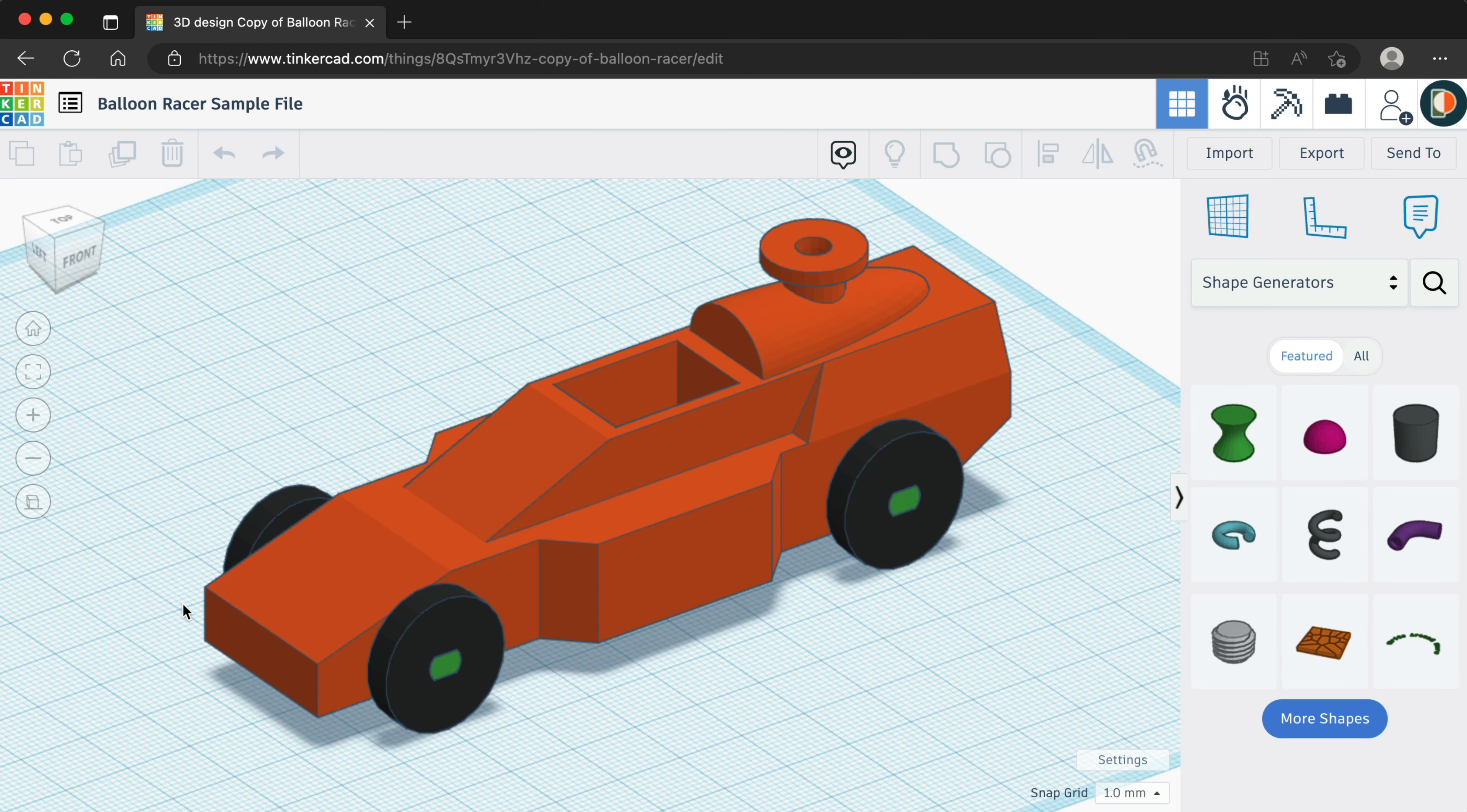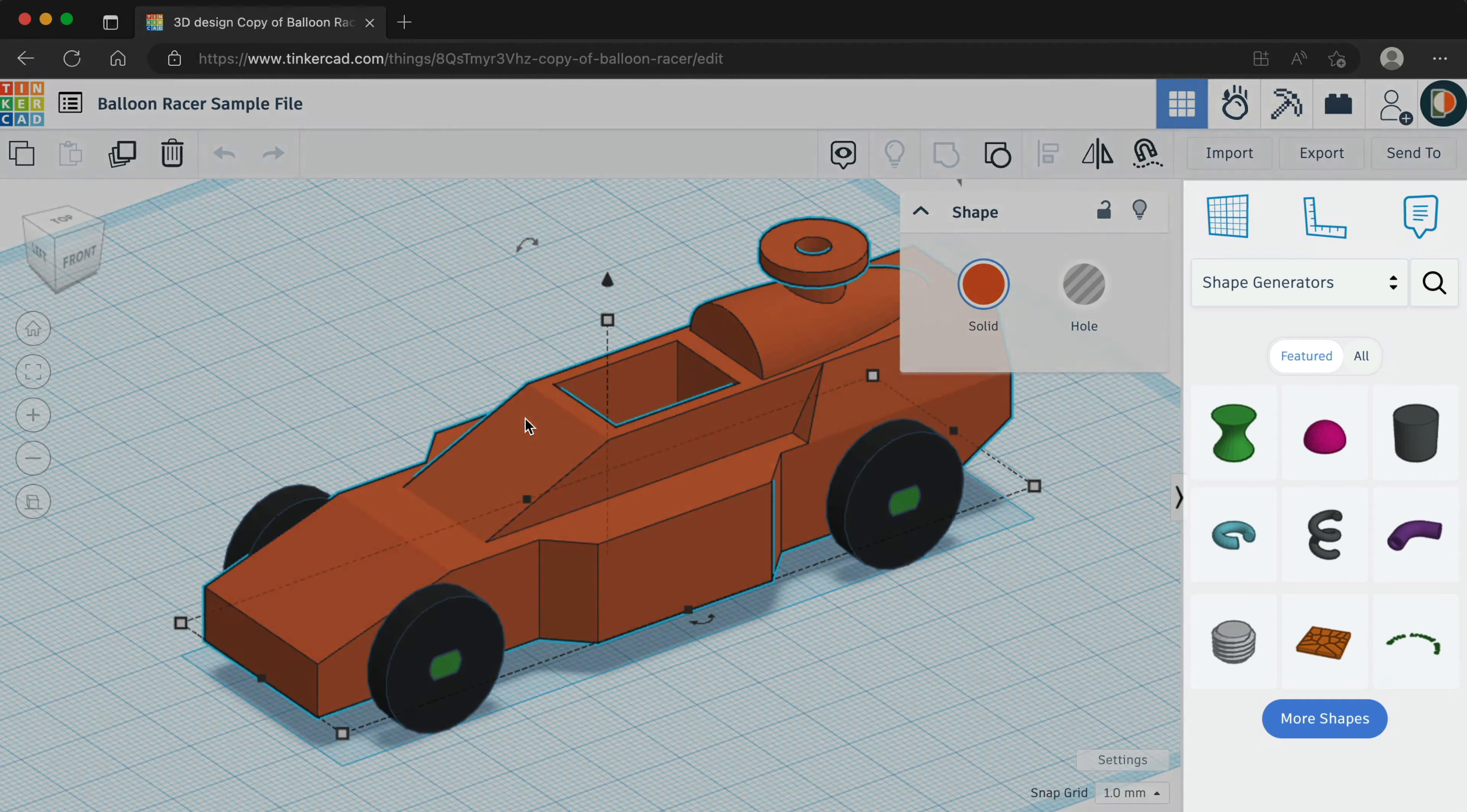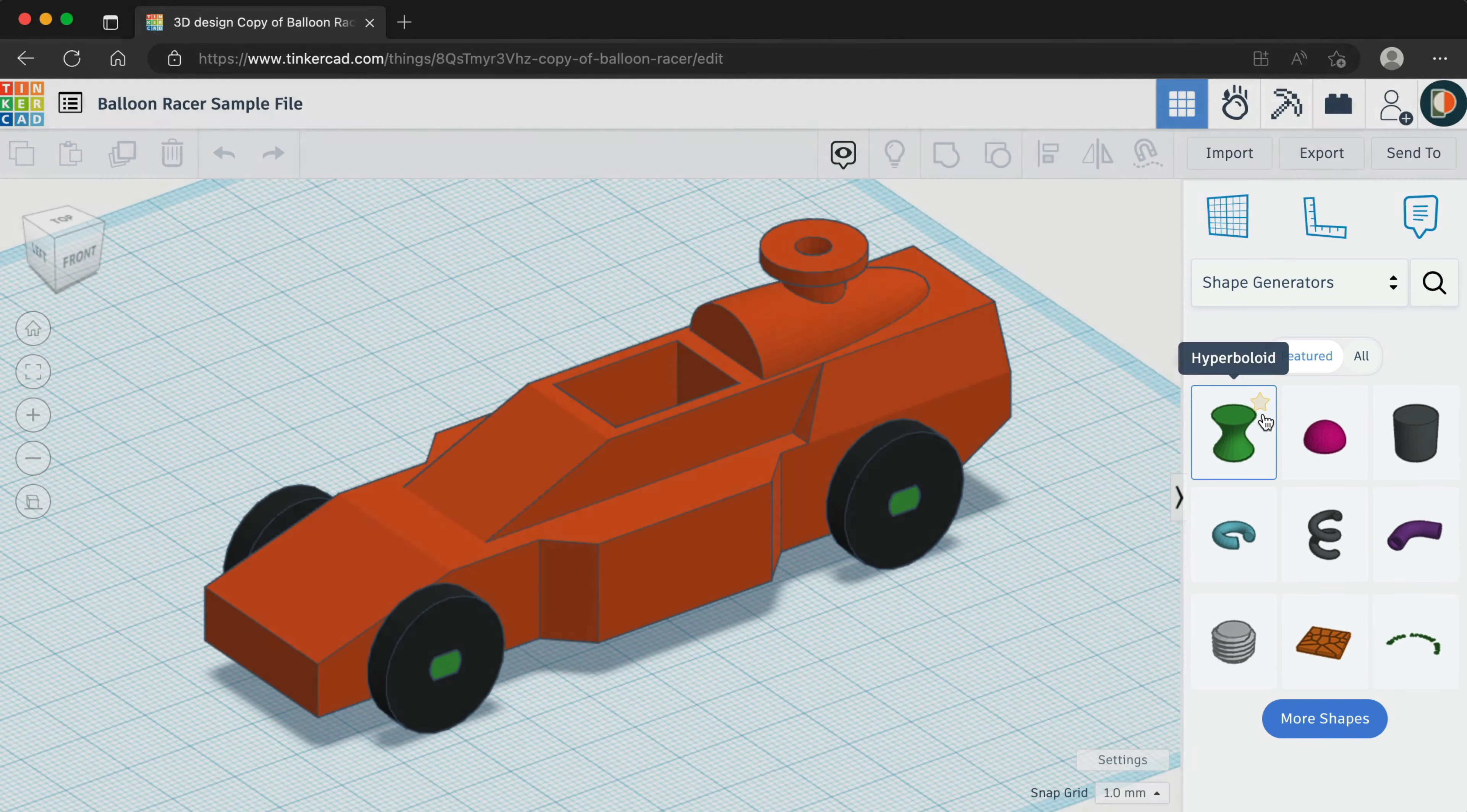In Tinkercad, I've opened the Balloon Racer sample file. It's important to note that only native Tinkercad shapes will transfer to Fusion 360. Imported shapes or complex shapes from other sections of the shapes panel will not transfer over.